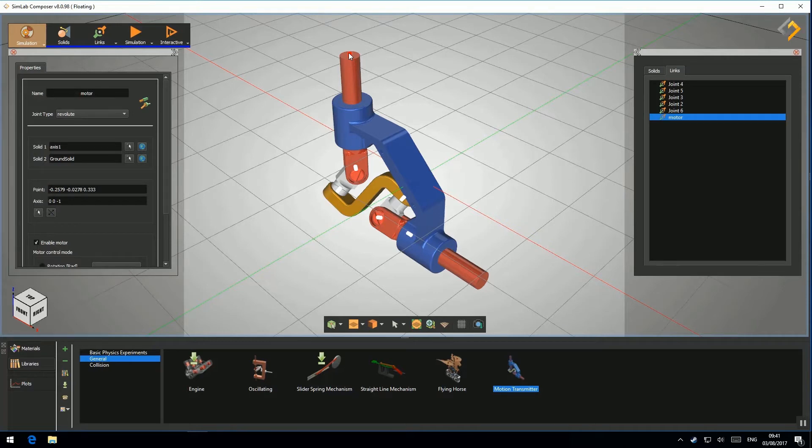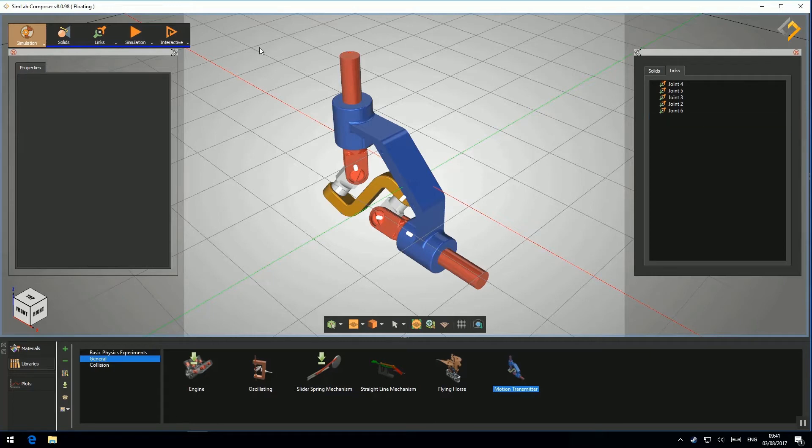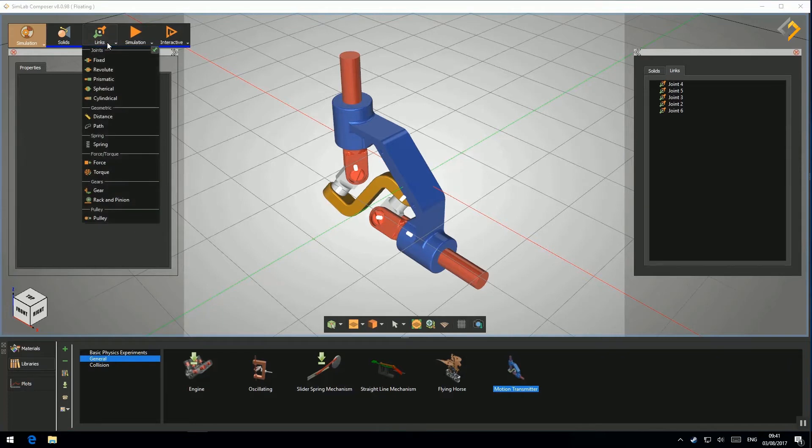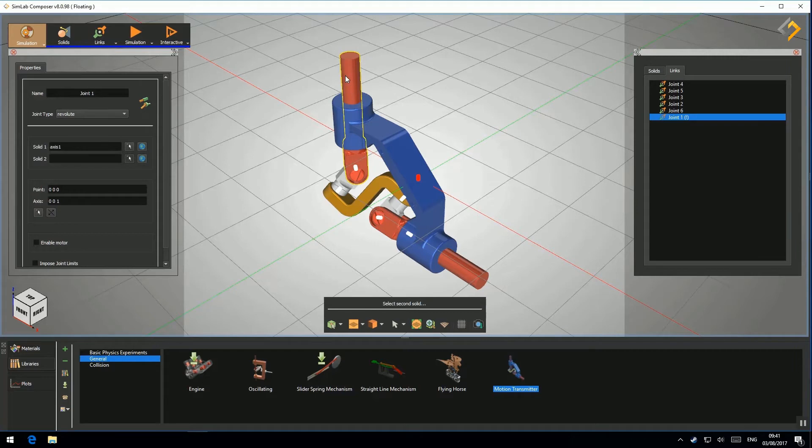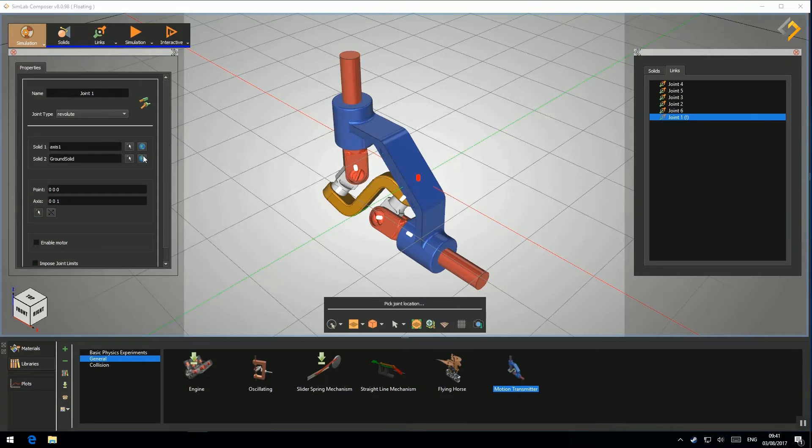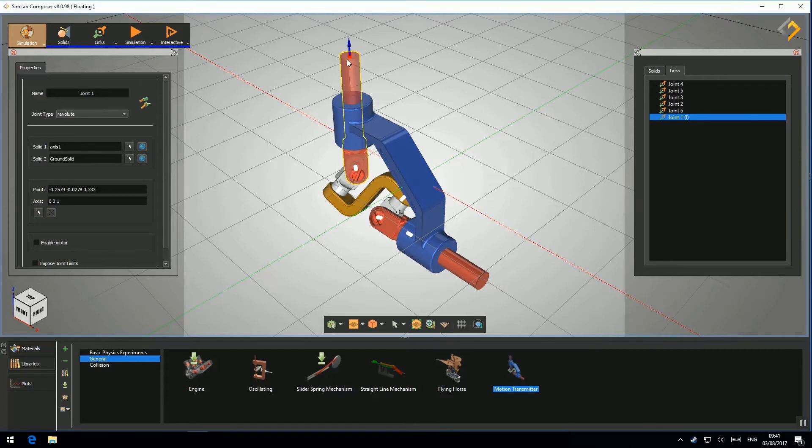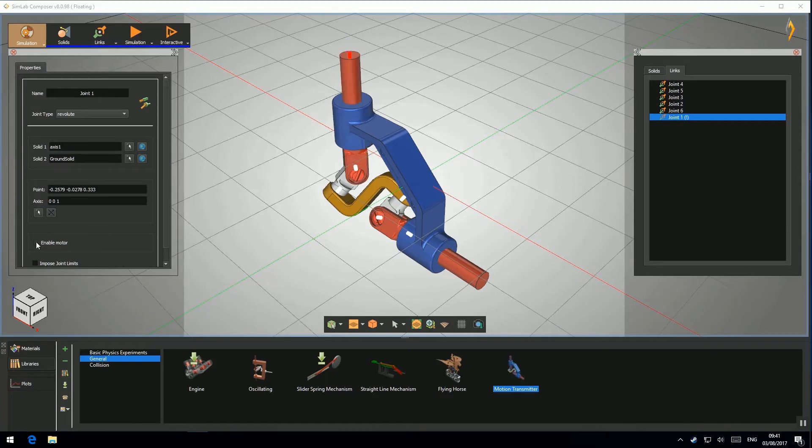I will link the motor joint of this model and recreate it from scratch. Go to Links located on the ribbon, then click on Revolut. Set Solid 1. Set Solid 2 to Ground. Pick point and axis of revolution. Enable motor. Enter.